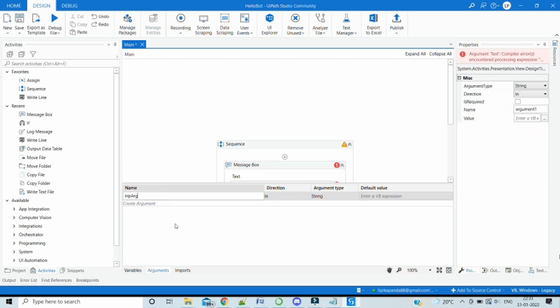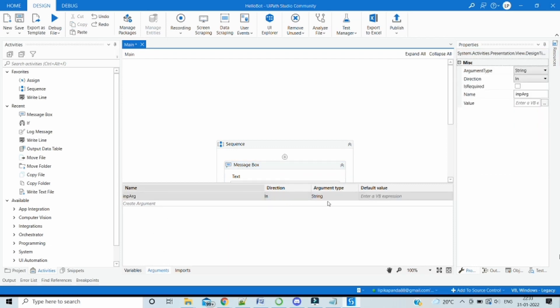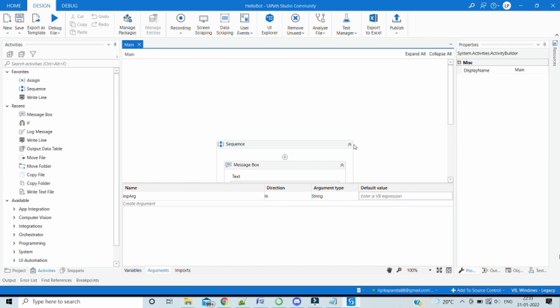Let's create an input argument in the argument section. The same name and the direction is input and it's a string. Perfect. Then let's go to the batch file now.